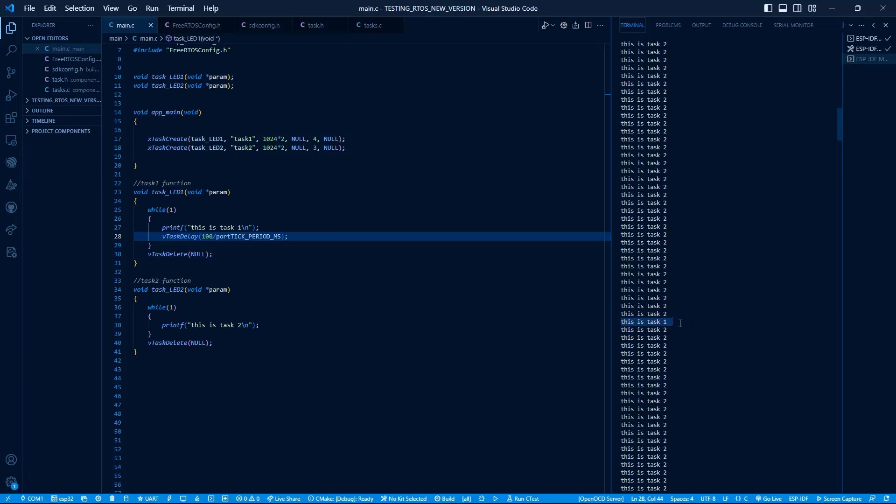So this behavior of scheduling is called priority-based preemptive scheduling, because it preempts the currently running task on the basis of priority.